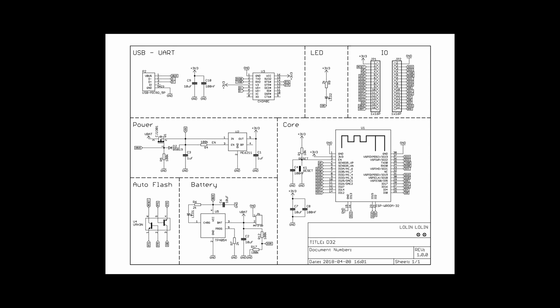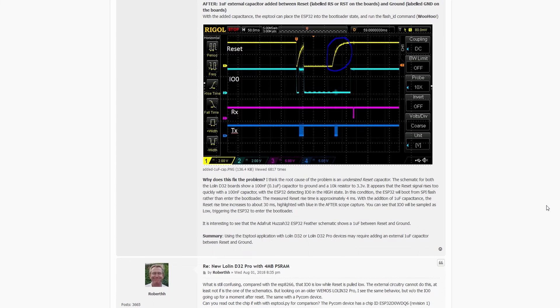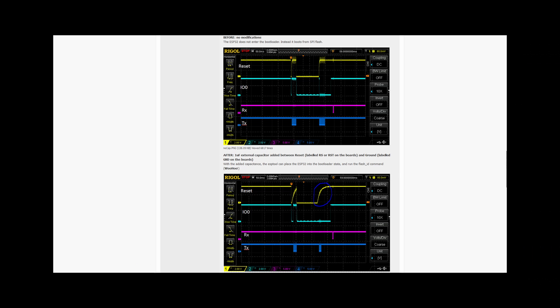As a result, the ESP32 boots from SPI flash instead of entering the bootloader, leading to the code upload failure. However, Mike Teachman suggests that by increasing the capacitance to 1 microfarad, the reset rise time increases to about 30 milliseconds, as highlighted in blue in the afterscope capture. This longer rise time ensures that IO0 is sampled as low, triggering the ESP32 to enter the bootloader correctly.